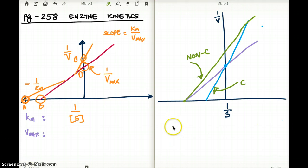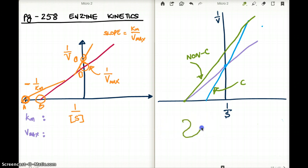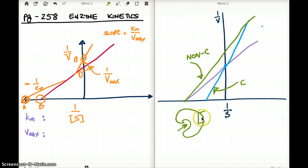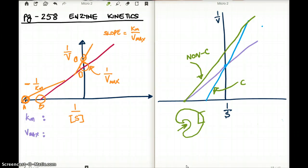Does a competitive inhibitor resemble substrate? Yes, it does, because they have to bind to the same binding site. But does a non-competitive inhibitor resemble substrate? No, it does not, because it's binding to a different binding site, and that binding site could look different than the substrate's binding site. Also, does a competitive inhibitor bind to the active binding site? Yes, it does. What about a non-competitive inhibitor? No, it does not bind to the active binding site.